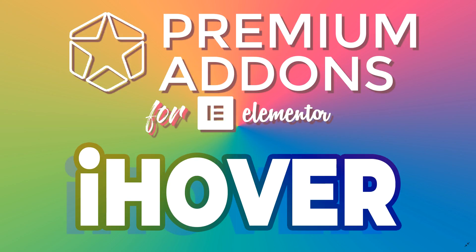Welcome to Websites for Beginners with JP and we're looking at the iHover widget by Premium Add-ons for either the Pro or the Free or both for Elementor.